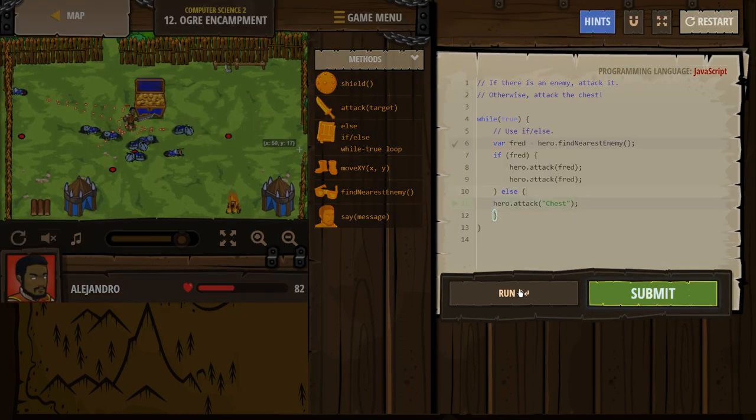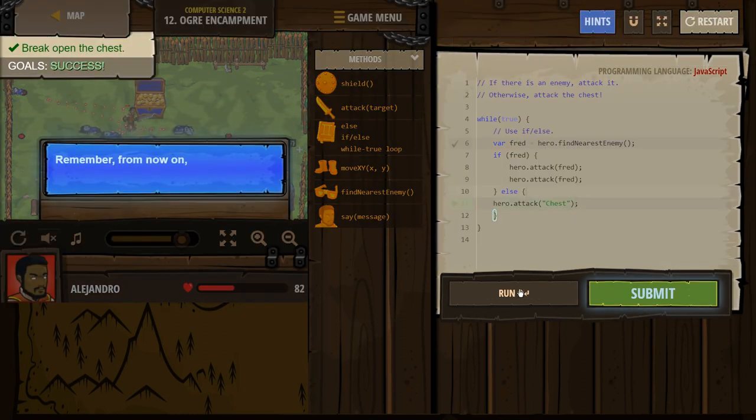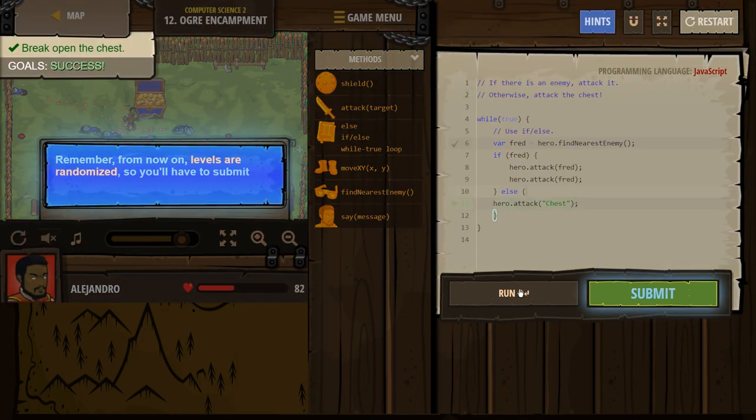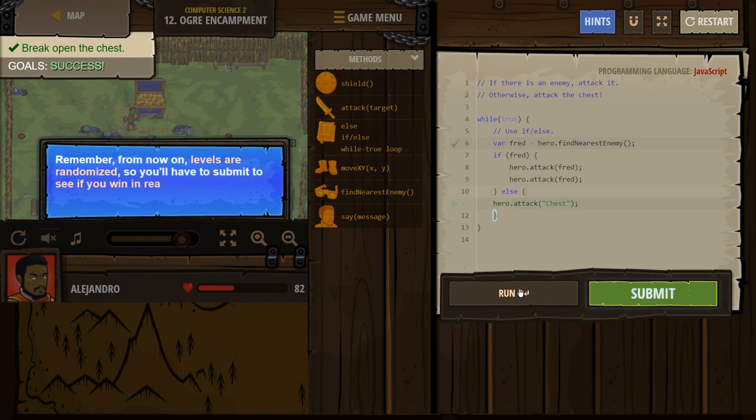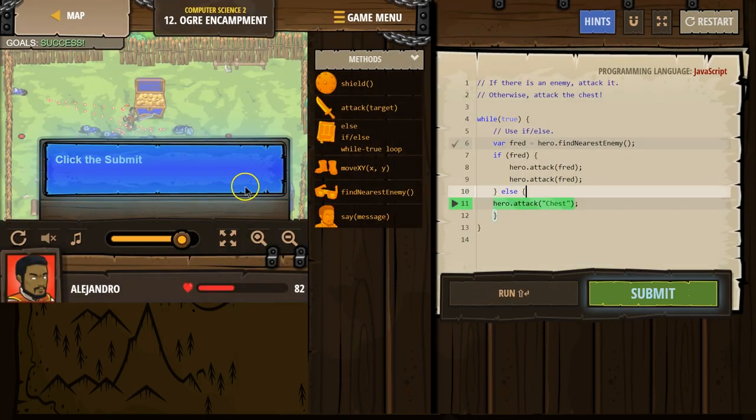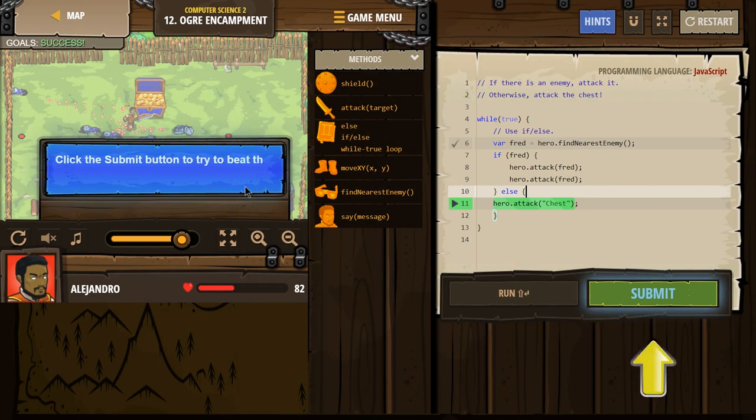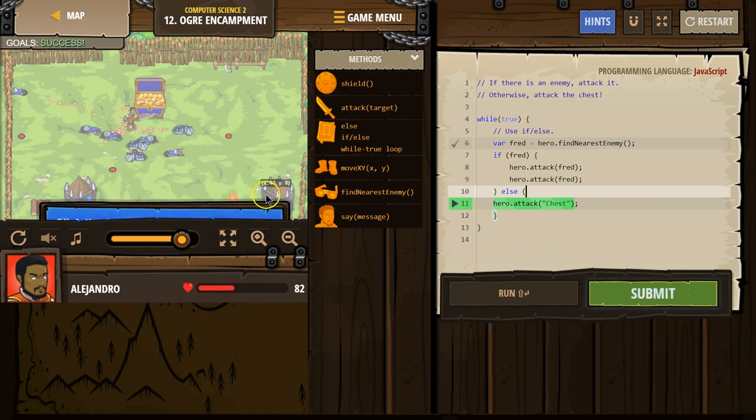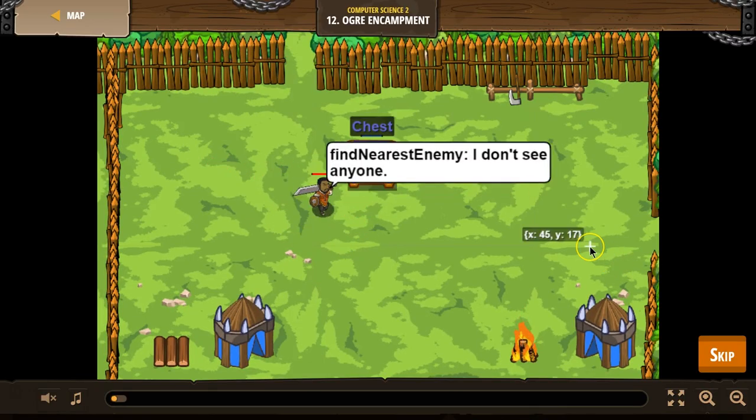Oh, moving. Remember from now on. Oh, yep. So that looks successful. Continue. Yes. We need to hit submit. Understood. Let's go ahead and hit submit.